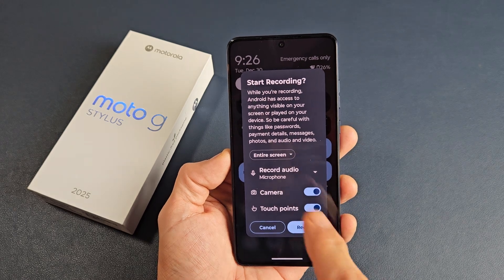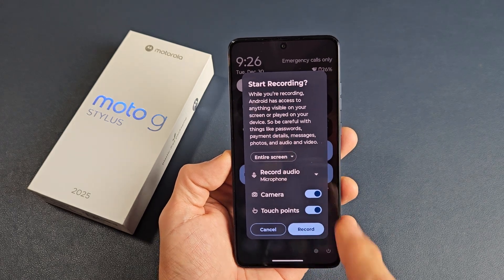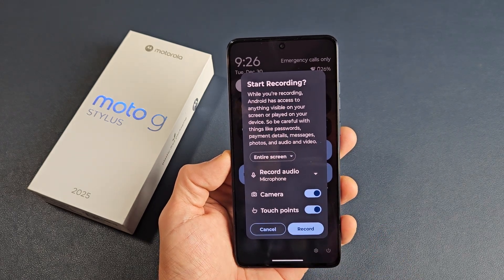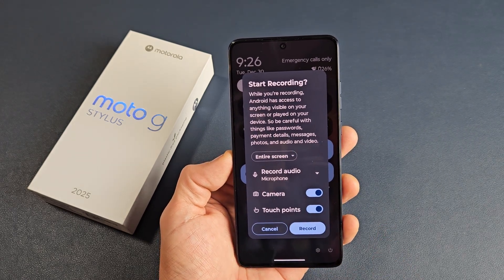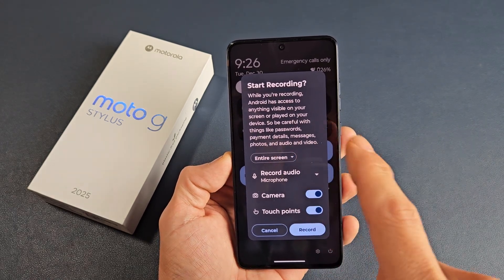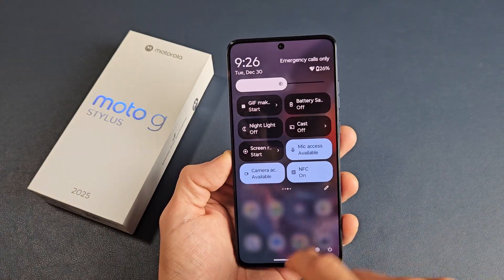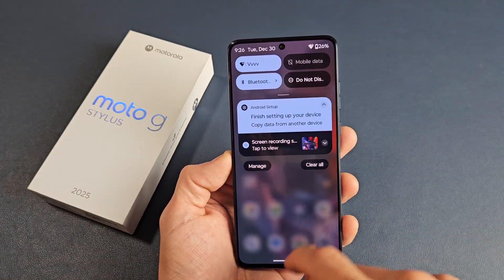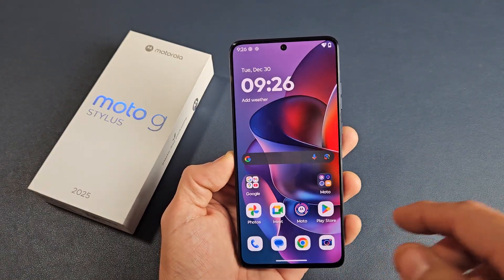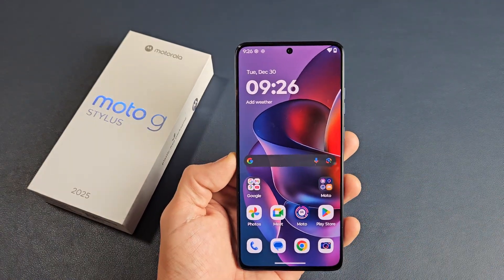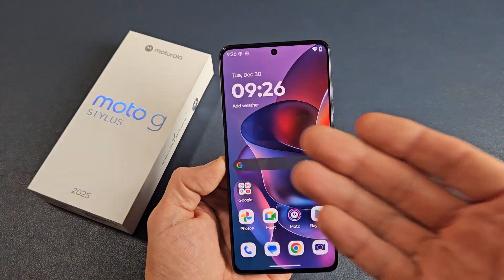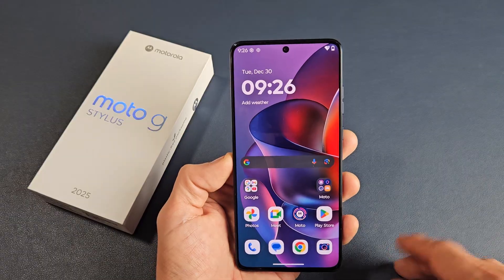Here's the Moto G Stylus 2025 smartphone. I want to show you how to use the screen recording feature, so you can record video on your phone.